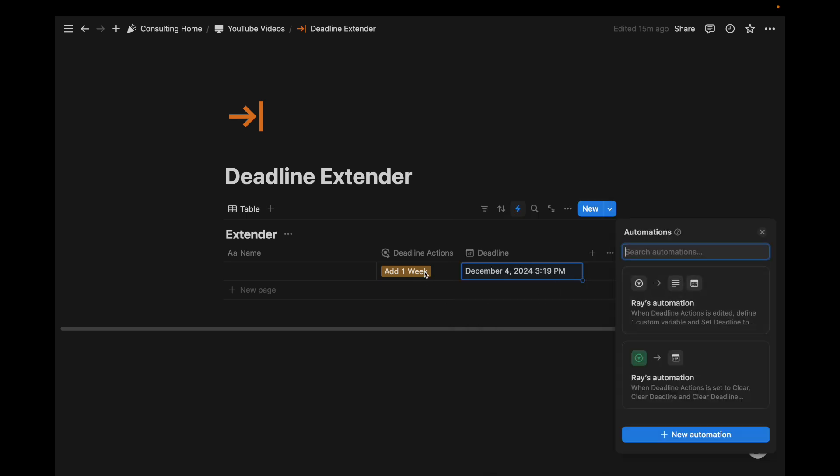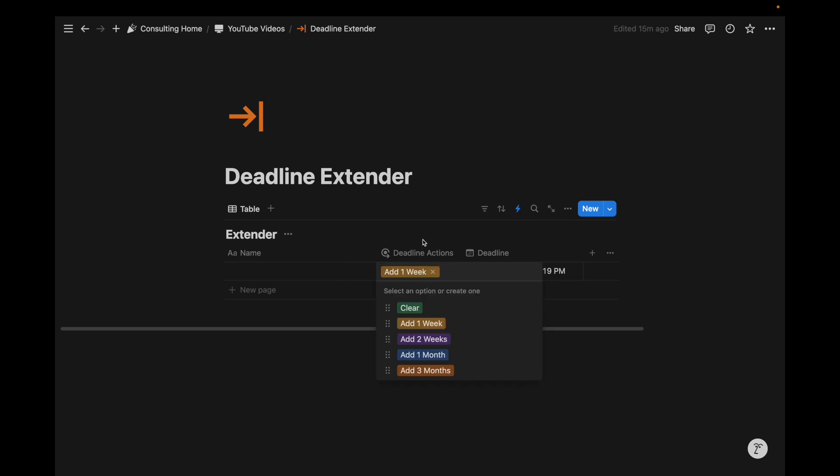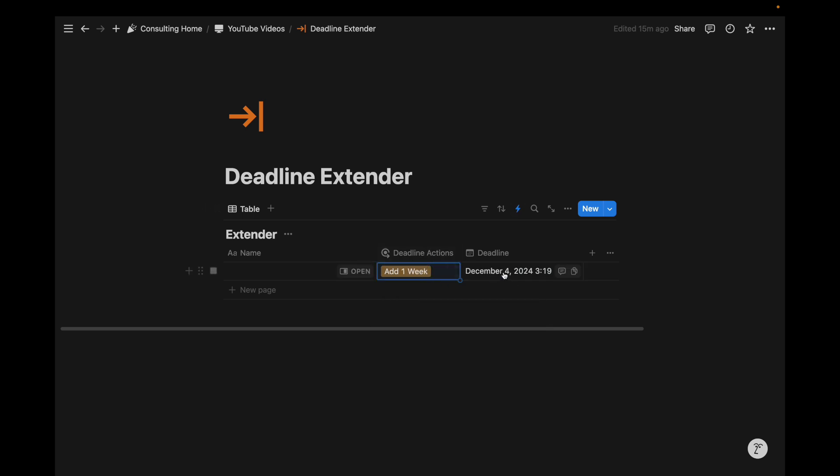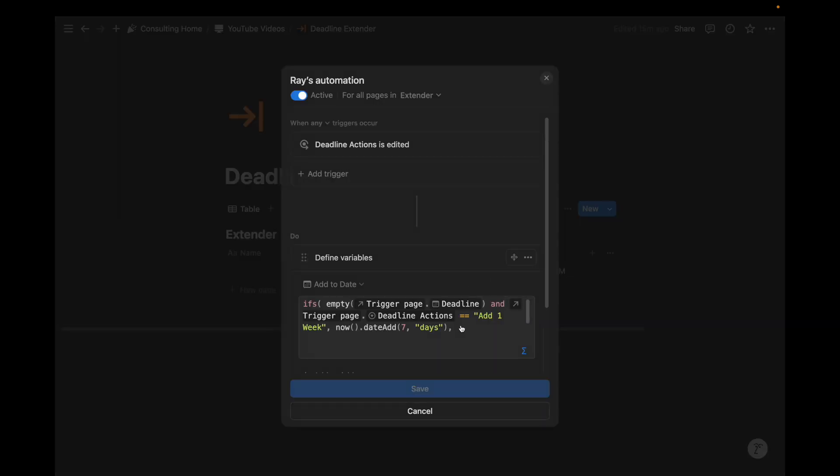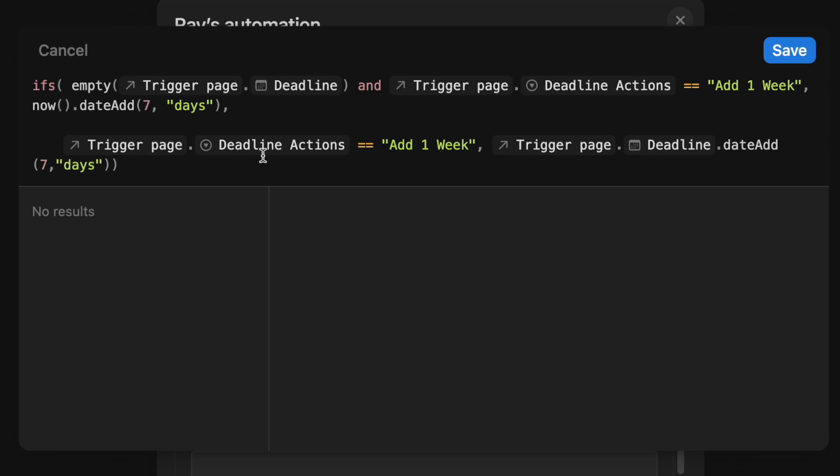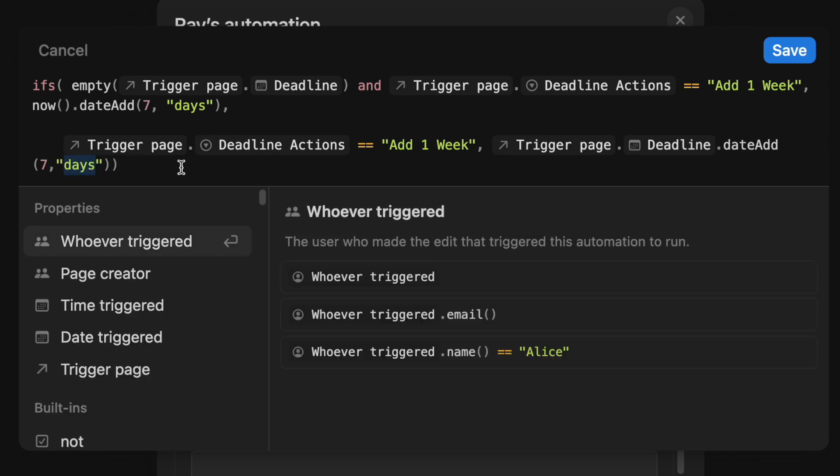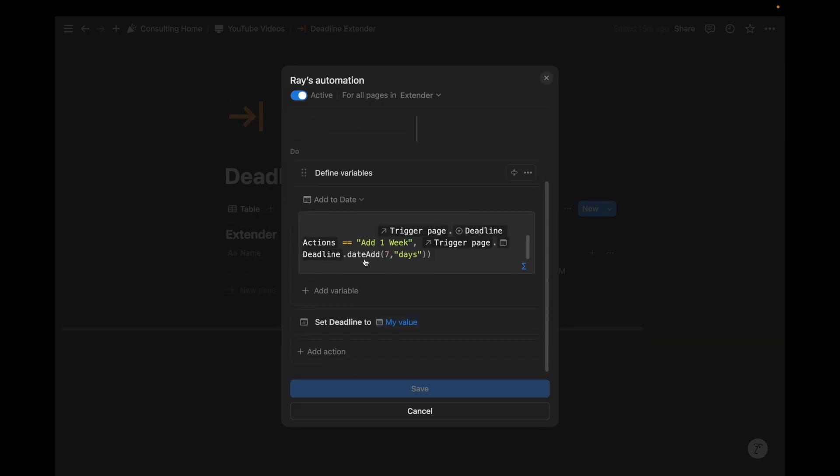That was a quick tutorial on how to add some dates and how to change the deadline of a date through a select property and a formula automation that we created here. As you can imagine, you can just add more constraints and conditions so that if the deadline action is add two weeks, we just do the same action, but it's 14 days. Same with months and weeks. We can just change this to weeks and months and then modify the numerical value there to create those separate output cubes.